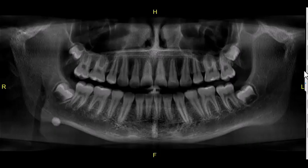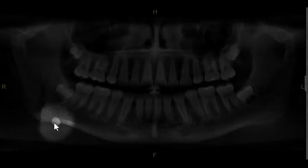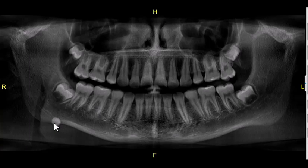Here's the panorex from the cone beam CT scan that we took in the office. You can see how the radio opacity has moved basically inferior to where it was on the original panorex that the referring office sent over. So I don't think it's in the mandible based on that information alone.